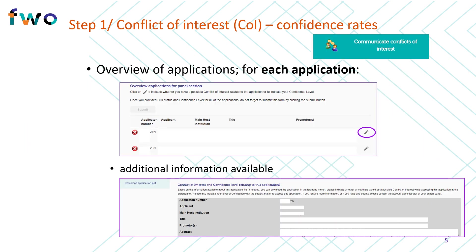After submitting this information, you will see an overview of all applications submitted to your panel in this call. You can access these applications using the pencil icon. For each application, detailed information is available, and you can even download the full application file if you wish to consult it. Please consult the basic information about each application carefully and make sure that you are aware of, at the very least, all applicants involved, including supervisors and co-supervisors, and their affiliation so that you may appropriately determine your own conflicts of interest, if any.